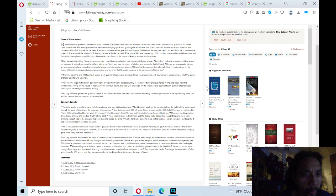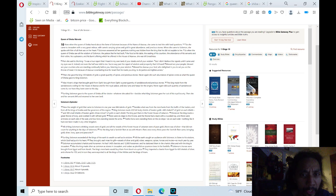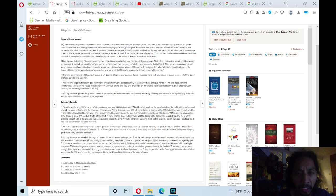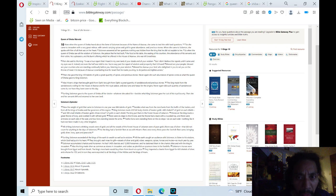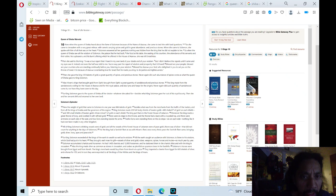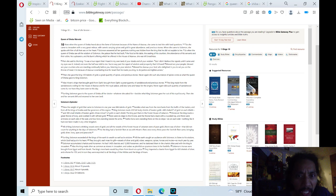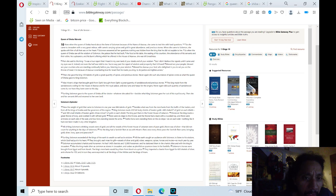So when the Queen of Sheba saw all the wisdom of Solomon, the palace that he had built, the food at his table, the seating of his courtiers, the tenants of his servants, and their attire, his cupbearers, and his burnt offerings, which he offered in the house of Adonai, she was left breathless.